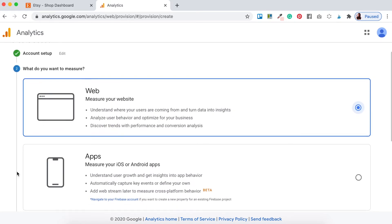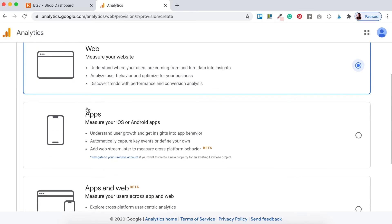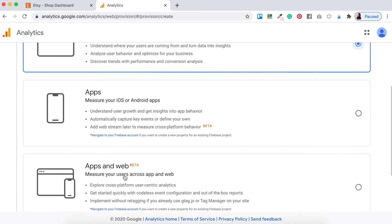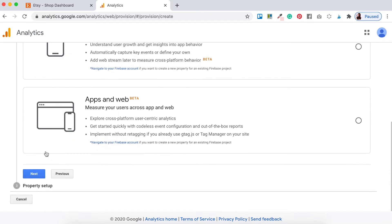Here it's going to ask you what you want to measure — whether that's a website, apps, or apps and web. Since we're just doing this for our Etsy shop and we're not creating an app, we want to select 'Web'. I understand it's not our own website address, but this is the best selection for our Google Analytics account. Scroll down and click Next.